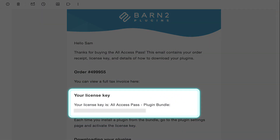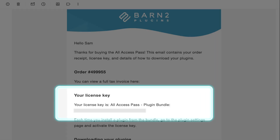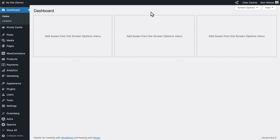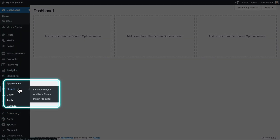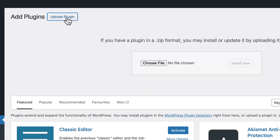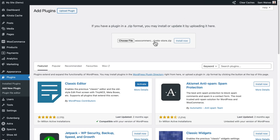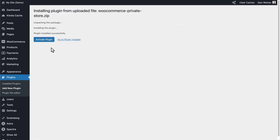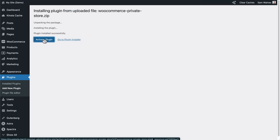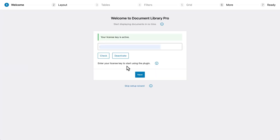After purchasing your copy, you'll get an email with the zip file and a product key for activation. In the WordPress admin, go to Plugins, Add New Plugin, and upload the plugin zip file that you just downloaded. Click Install and then Activate. This will launch the setup wizard, and on the first page, paste your license key and click Activate.